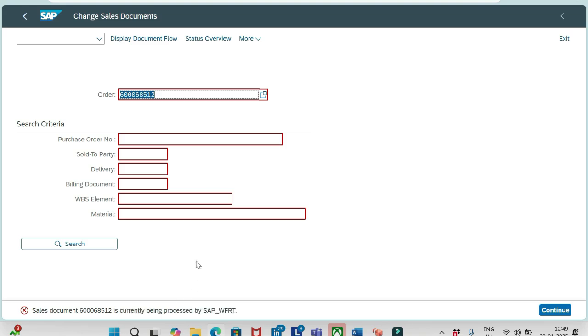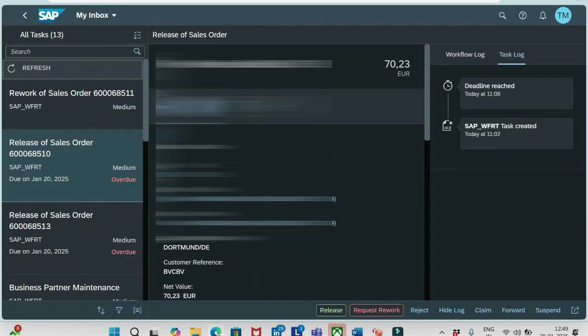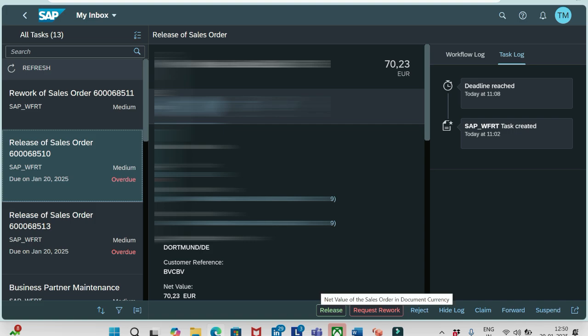It is saying that currently being processed by SAP WFRT user ID. Press, wait for some time, it will open now. So until it is approved, it can't be opened. So this is the meaning of that release and request rework.